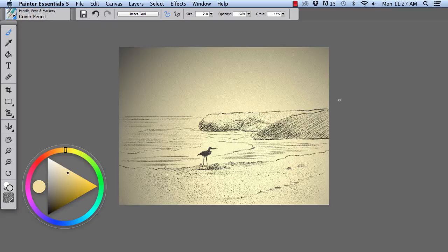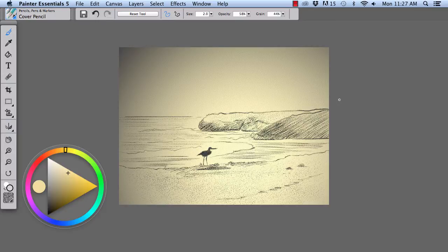In this lesson, we will use applied lighting and surface texture to add drama and richness to a pencil sketch.